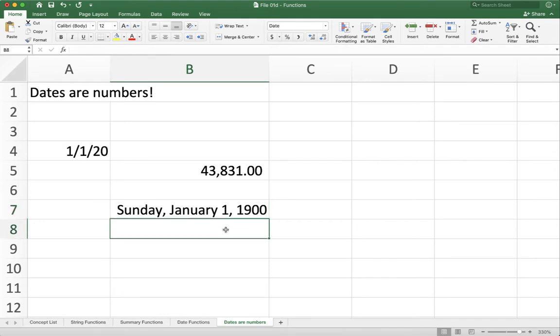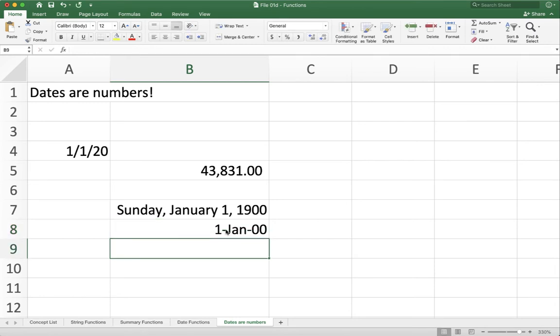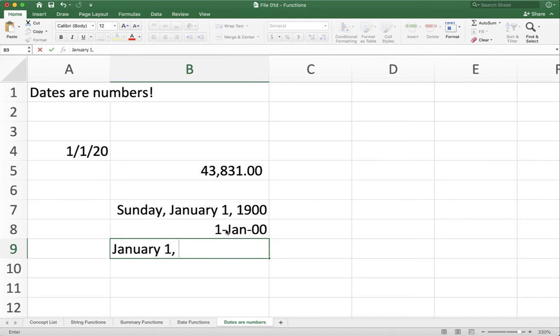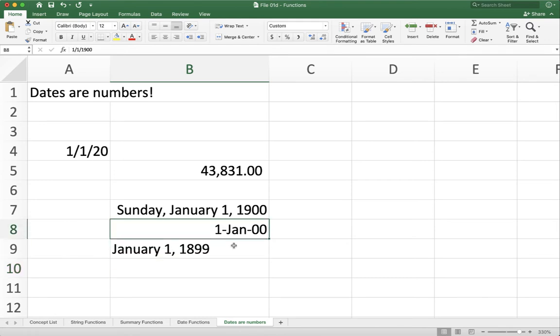If I type in a date for this, so if I type in January 1, 1900, you'll see that it transformed. If I type in January 1st, 1899, you'll see it doesn't convert. And that's because Excel can only handle dates after January 1st, 1900. And that's because January 1st is the first day according to Excel.